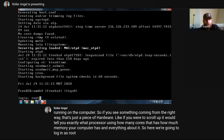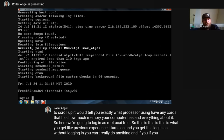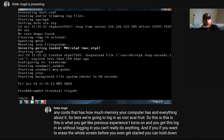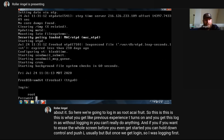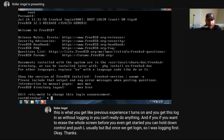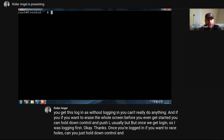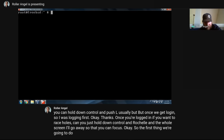Now we're at the login prompt. We're going to log in as root, so type 'root.' Without logging in you can't really do anything. Once you're logged in, if you want to erase the whole screen, hold down Control and press L — or type the word 'clear' — and the whole screen clears. The first thing we're going to do is look around the system. We just installed it from a disc, so we want to make sure we're on the latest version of FreeBSD.